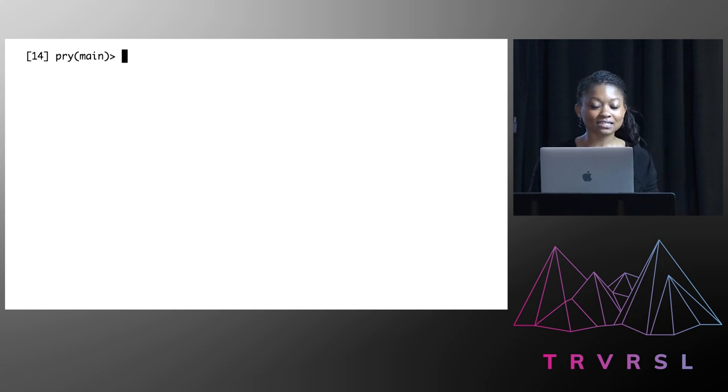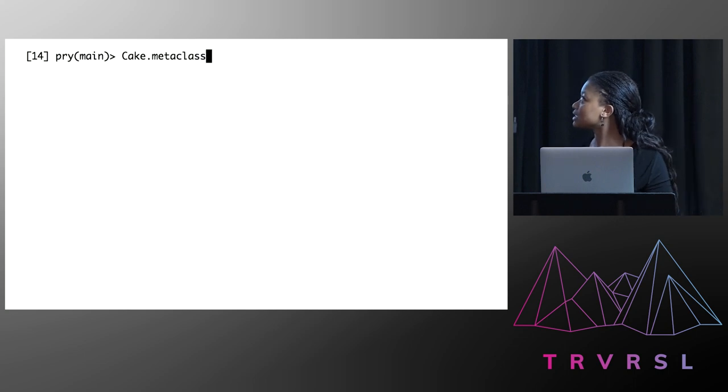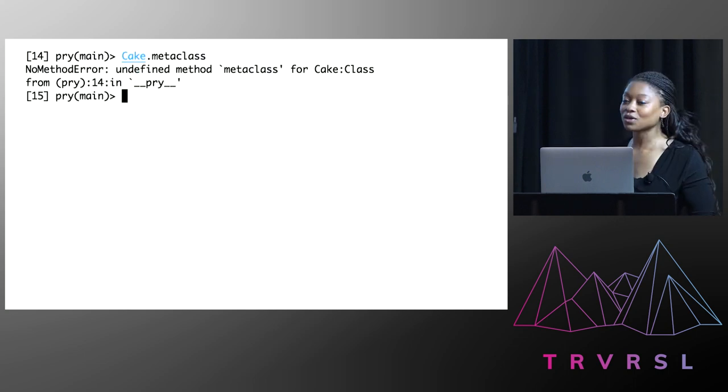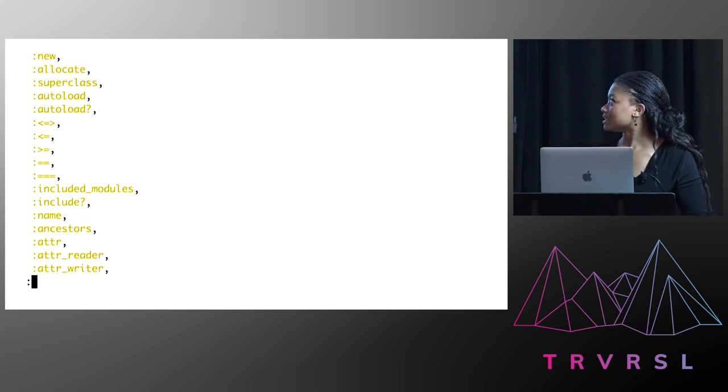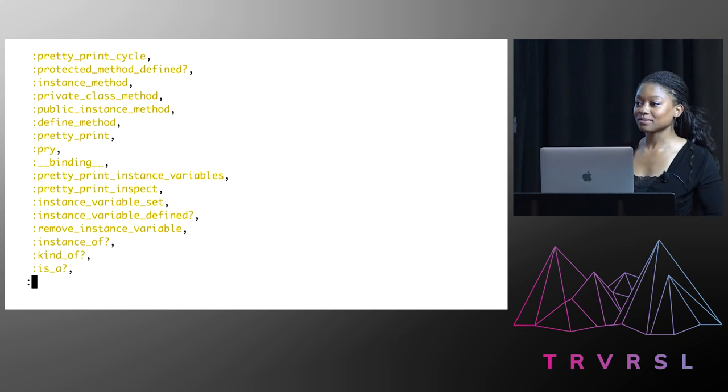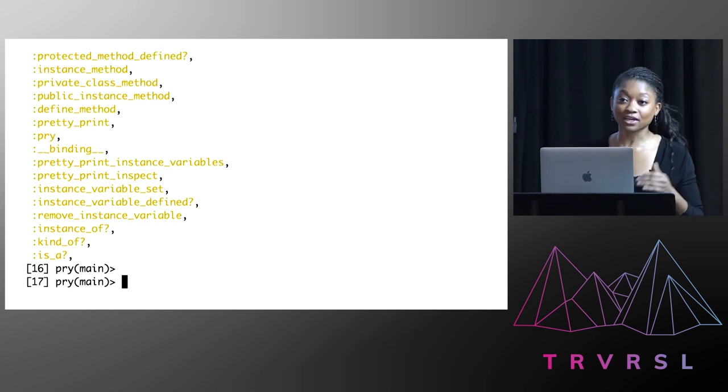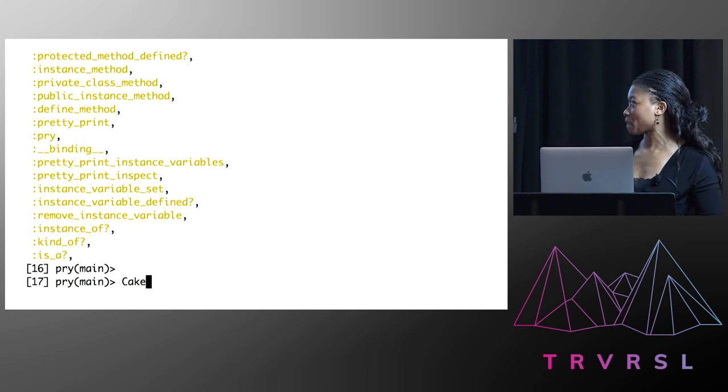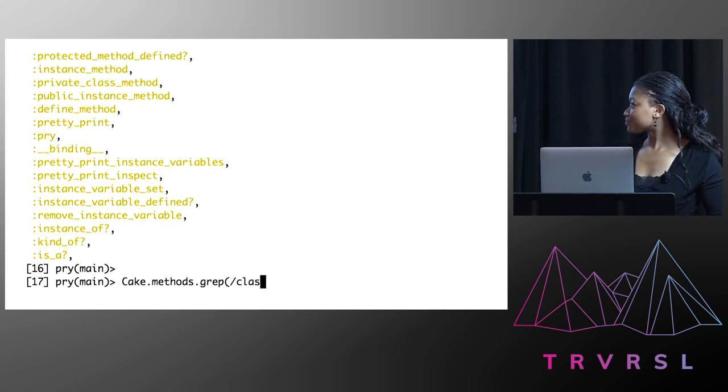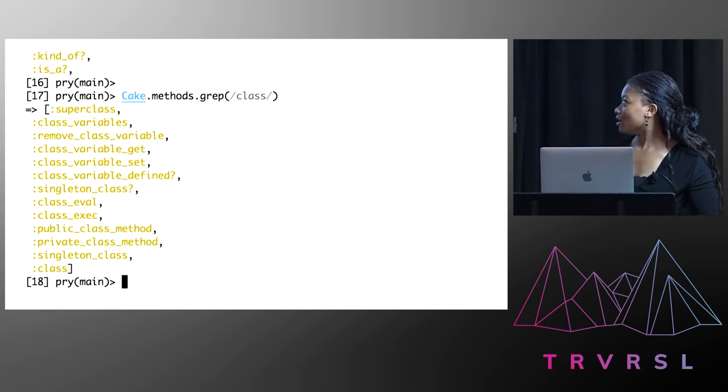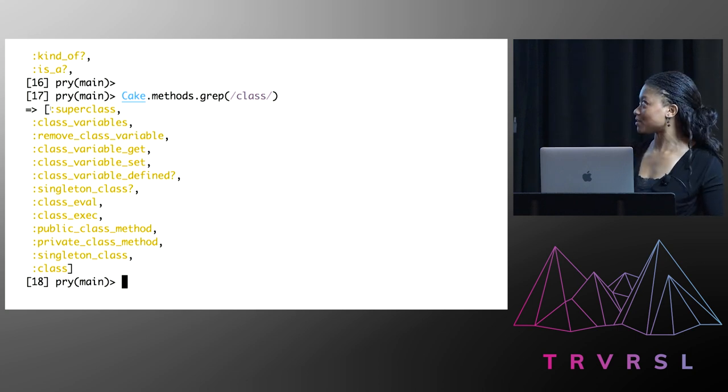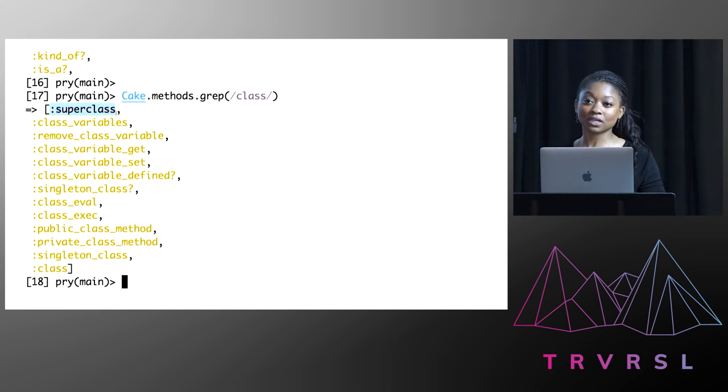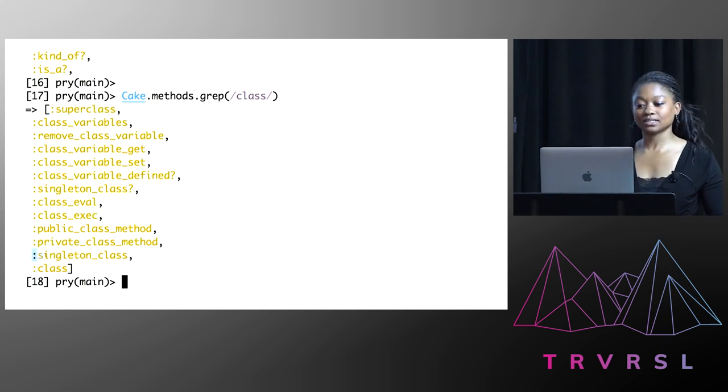So first things first, I thought, let me try my luck. But of course that would be too easy. So I said, well, let me look at all the methods on cake. I found this list rather overwhelming. So I thought, okay, why don't I filter this down to all of the methods that include the word class? Okay, so this list was a lot more manageable, and two methods stood out for me. One of them was superclass, and the other one was singleton_class.